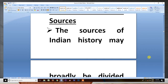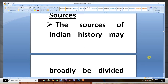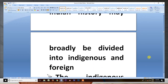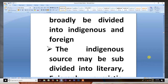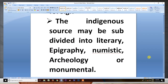The sources of Indian history may broadly be divided into indigenous and foreign. The indigenous sources may be subdivided further.